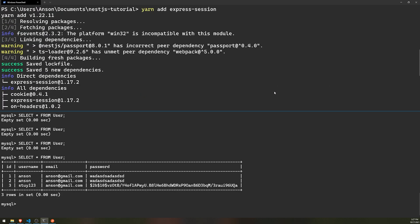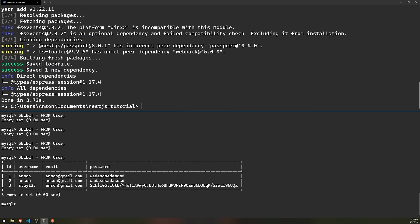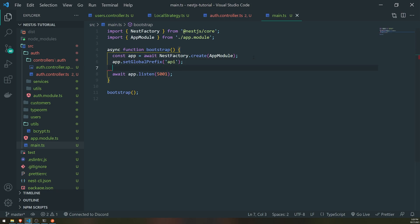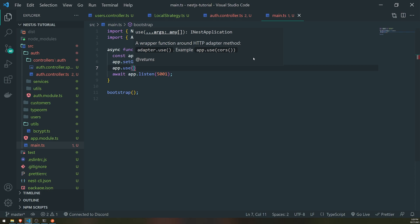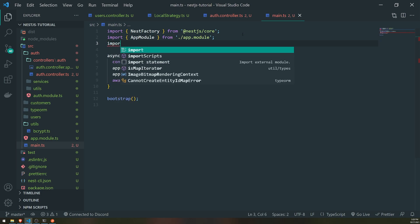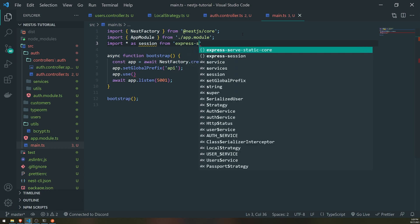Now that we have the packages installed, let's go into our application and open the main.ts file. It's very similar to how you do this in Express — it's really the same thing. What you do is register the middleware by calling app.use, and then import the session. So we'll do import session from express-session.